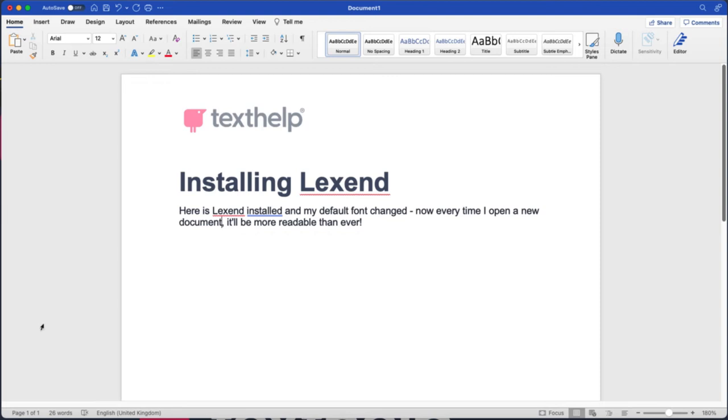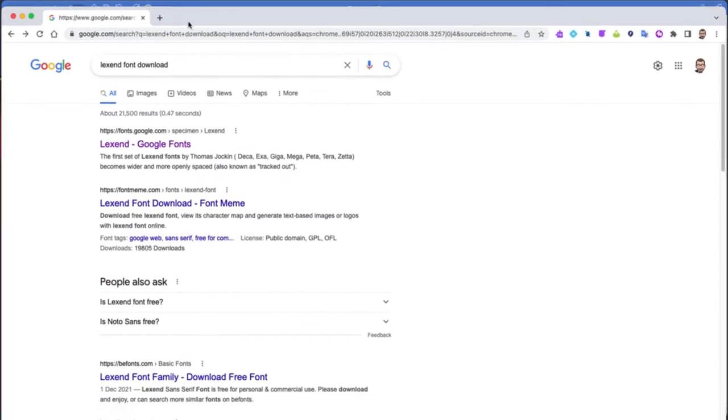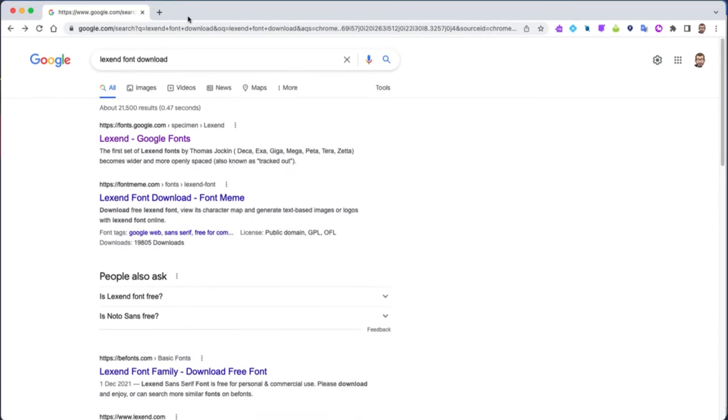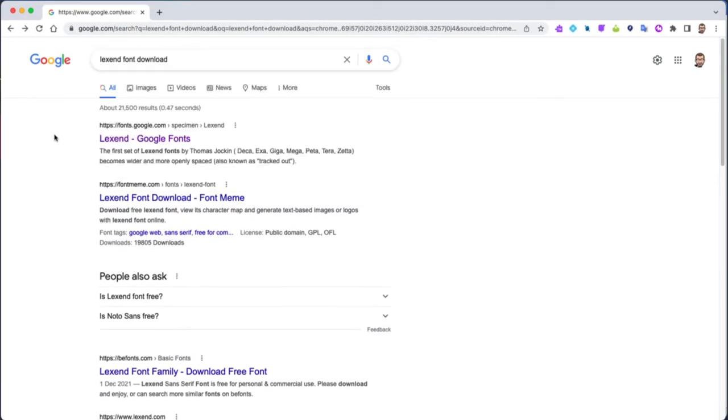The first thing we need to do is download the Lexend family of fonts. Go directly into Google, search for Lexend font download, and select the Lexend Google Fonts page, which should be the first page returned in your results. I'm going to click this.